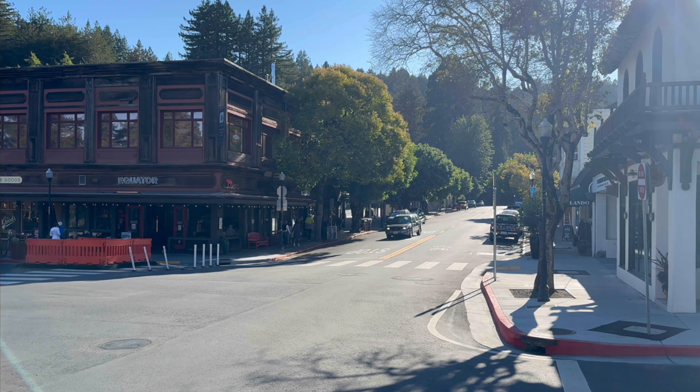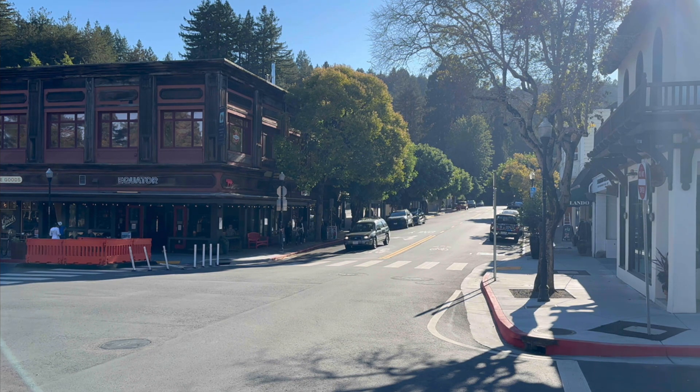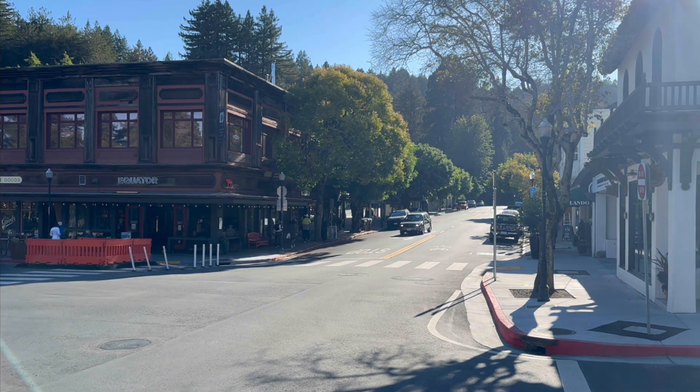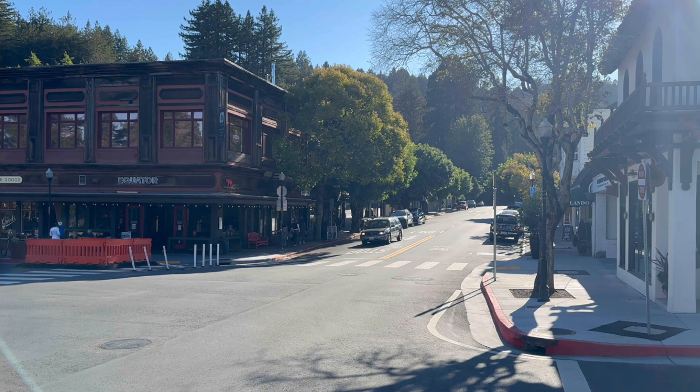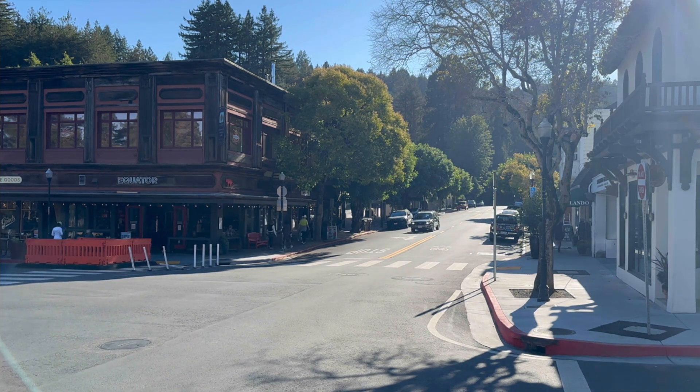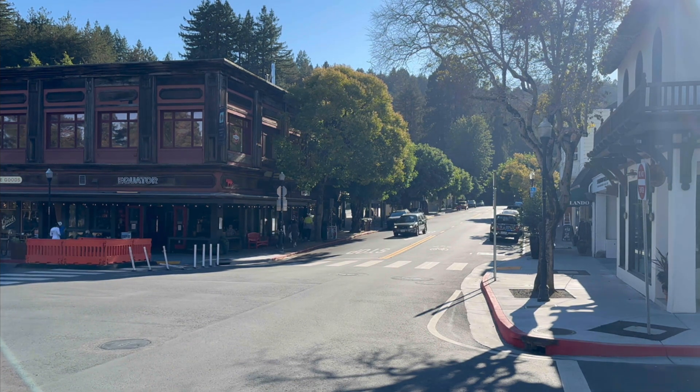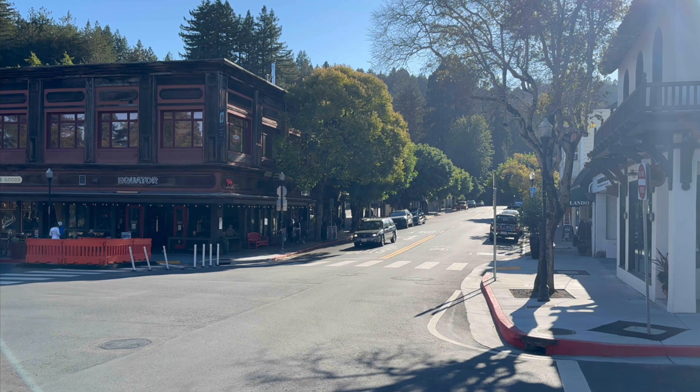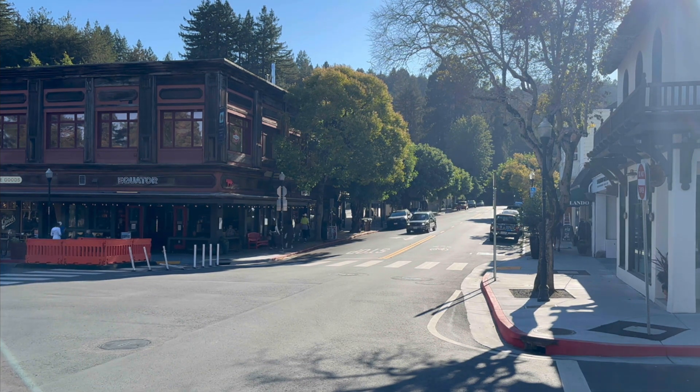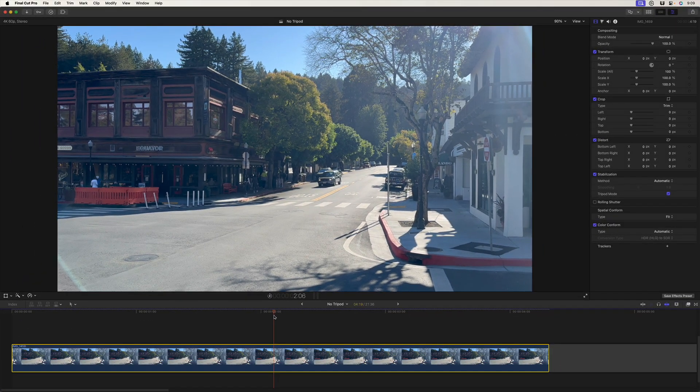So now I'll enable tripod mode and play that back with the forward slash key. And now we have much more of a lockdown shot. There's a little bit of warping going on because it's trying to compensate for me tilting the iPhone in different directions. But I know it's not going to get in the way here because I've played with the shot already. So that's step one.